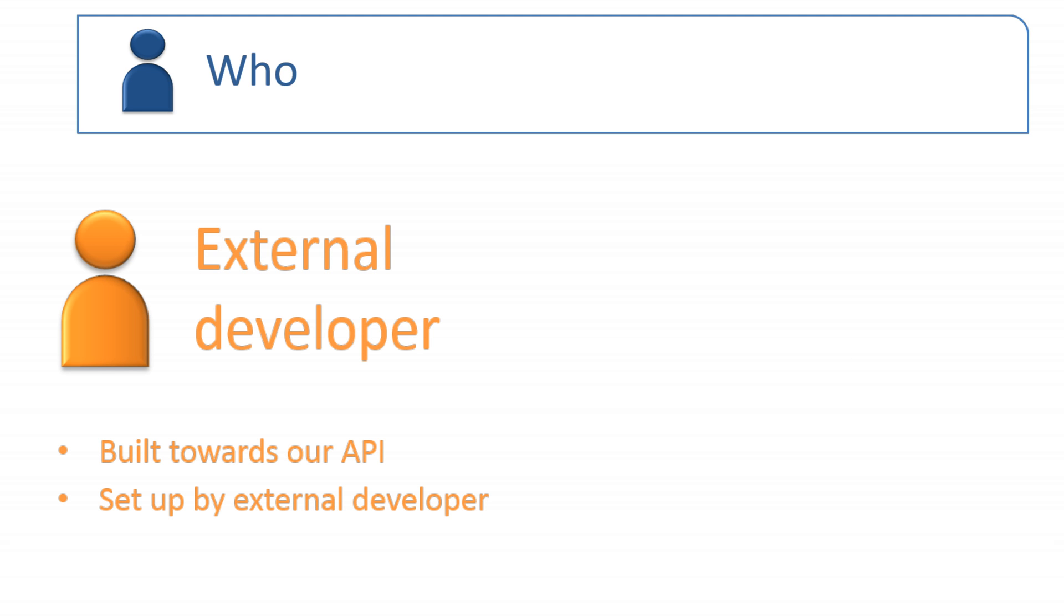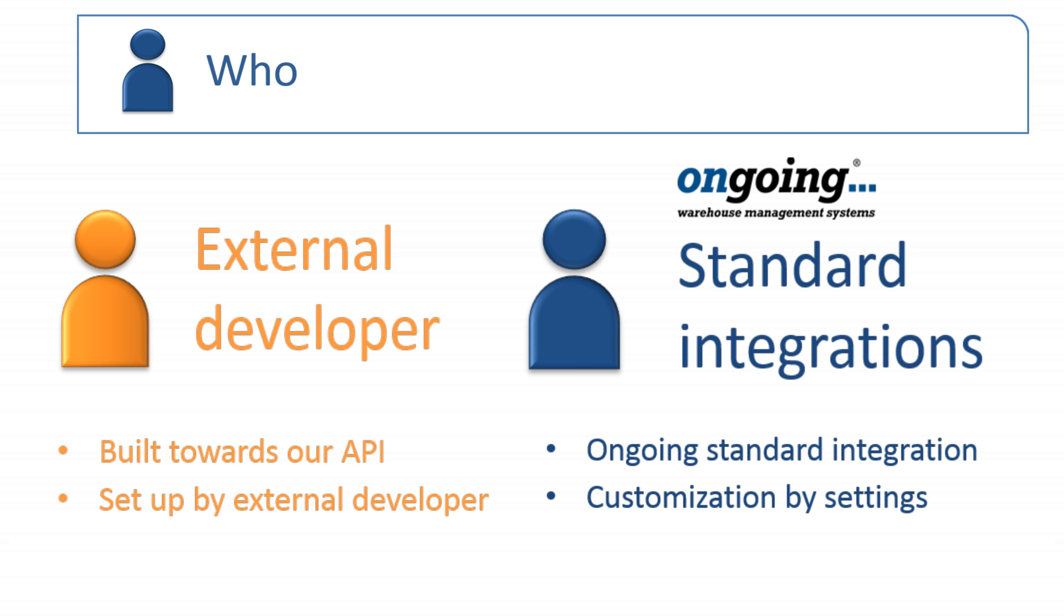Integrations to ongoing are either done towards our API by an external developer or by using one of our standard integrations developed by us. Whoever builds the integration will be managing the setup and the maintenance.